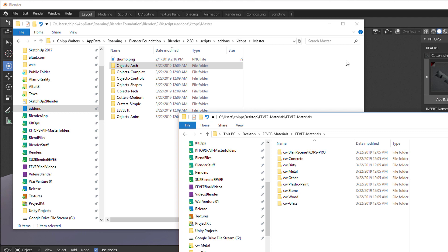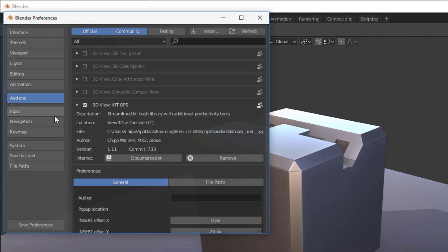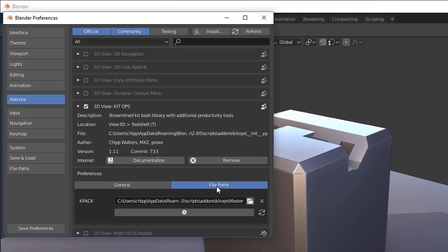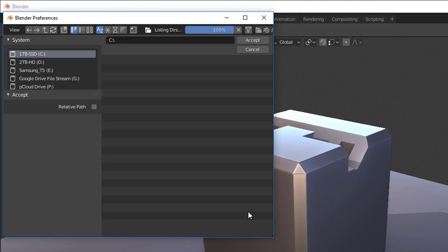But the way I prefer to do it is I'd rather go back into my Preferences, go into KitOps and go to File Pass, and I'm going to add a new directory and choose a path.